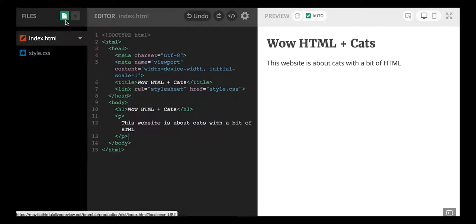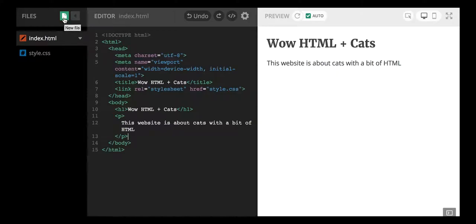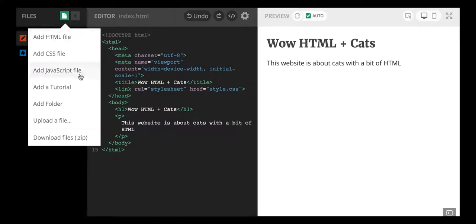Go right over here to this little green button. It looks like a document, and you guys can see as I hover over it, it says new file. So what I'm going to do is I'm going to click on the new file button and I'm going to upload a file.